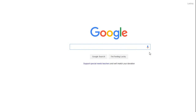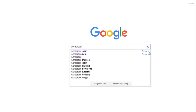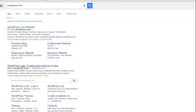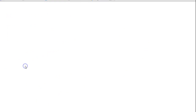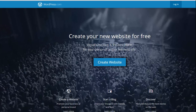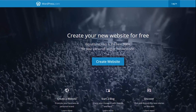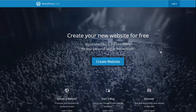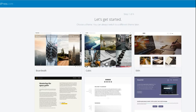Go to google.com and type in wordpress.com. Once you type in wordpress.com, go right here where it says 'create a free website or blog.' Now you're on WordPress.com's home page. It says 'create your new website for free.' WordPress.com is the best place for your personal blog or business site. I personally agree, having started on blogger.com and migrated my blog over to WordPress. So go ahead and select 'create a website.'